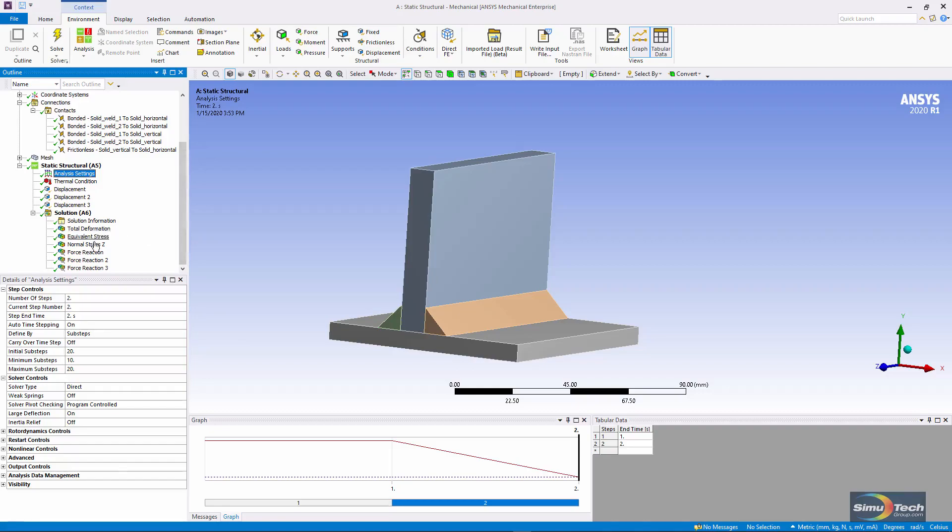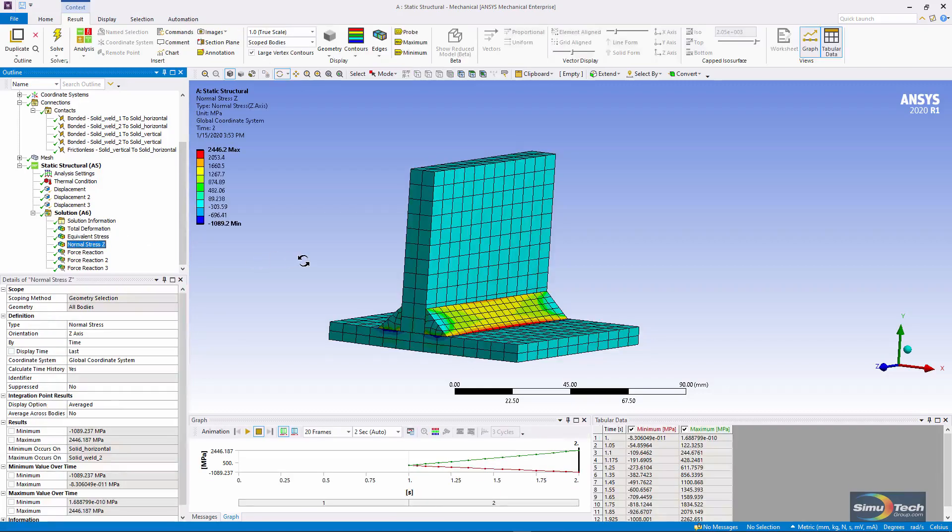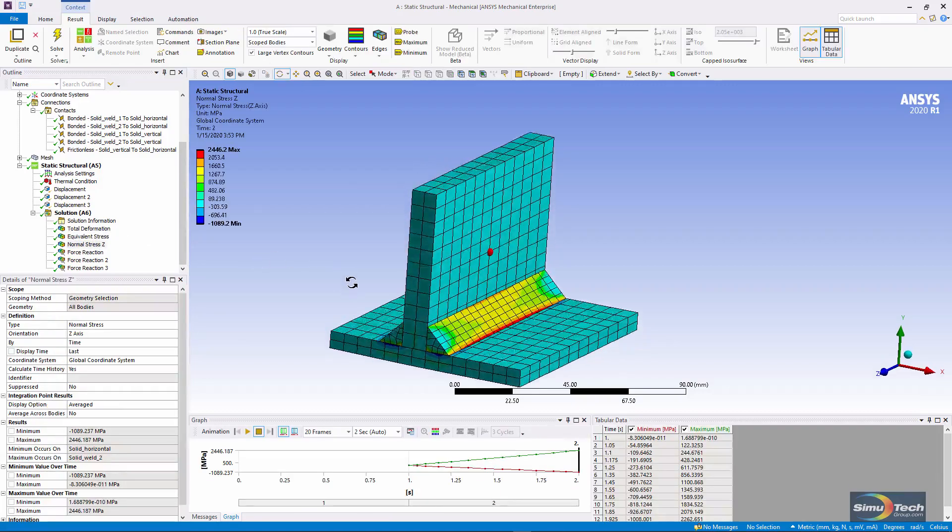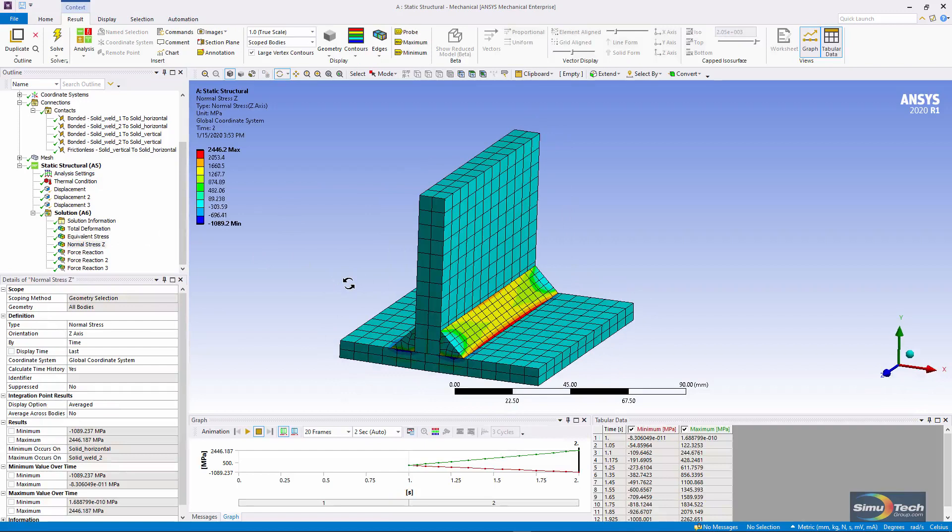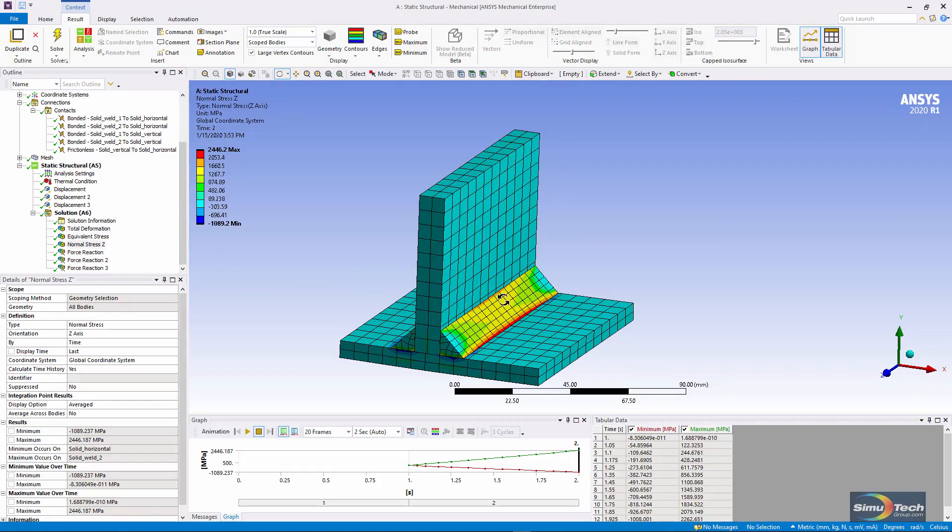So here we are with the z direction stresses in this simplified first order approximation of weld distortion and residual stresses. We're at residual stresses because our temperature here is at the final 22 degrees Celsius everywhere. Thanks for joining me.